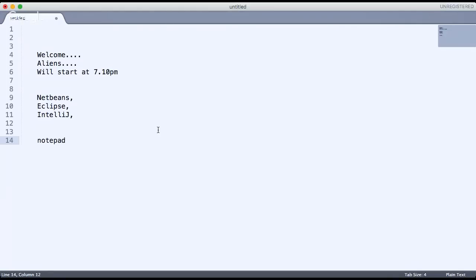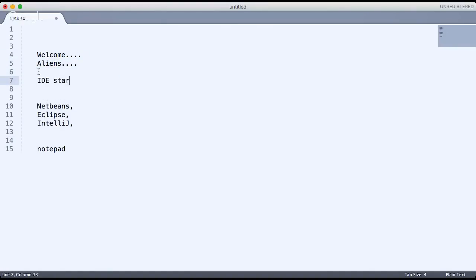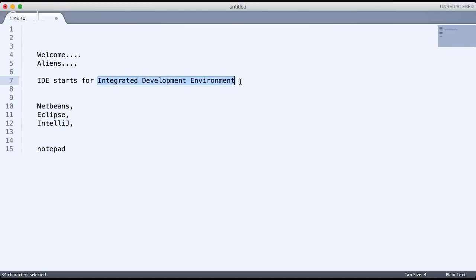So when you say you want to use an IDE, why exactly do we need an IDE and what exactly does IDE mean? IDE stands for Integrated Development Environment. Whenever you want to make an application, you have to use some IDEs.